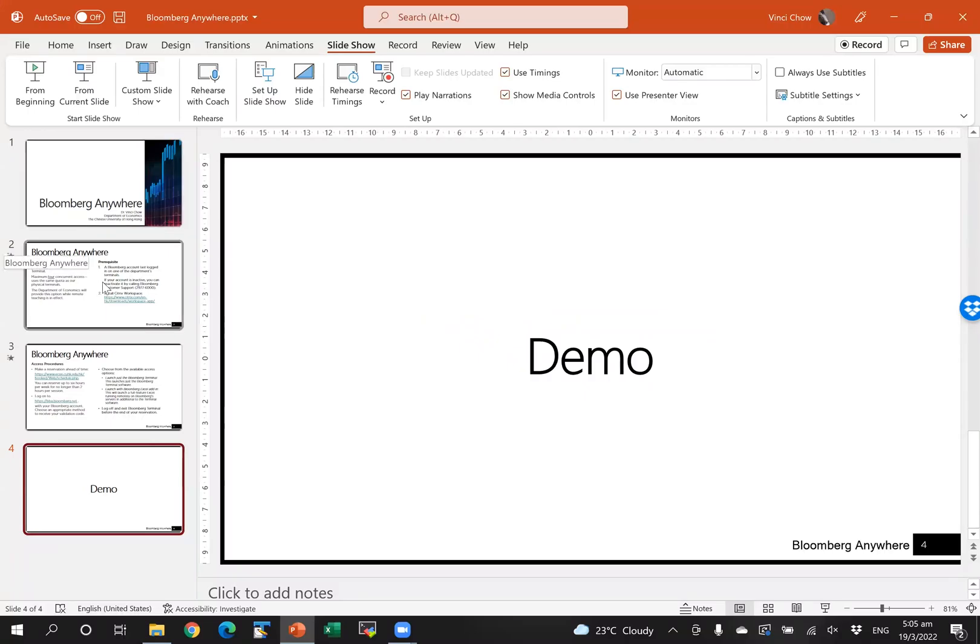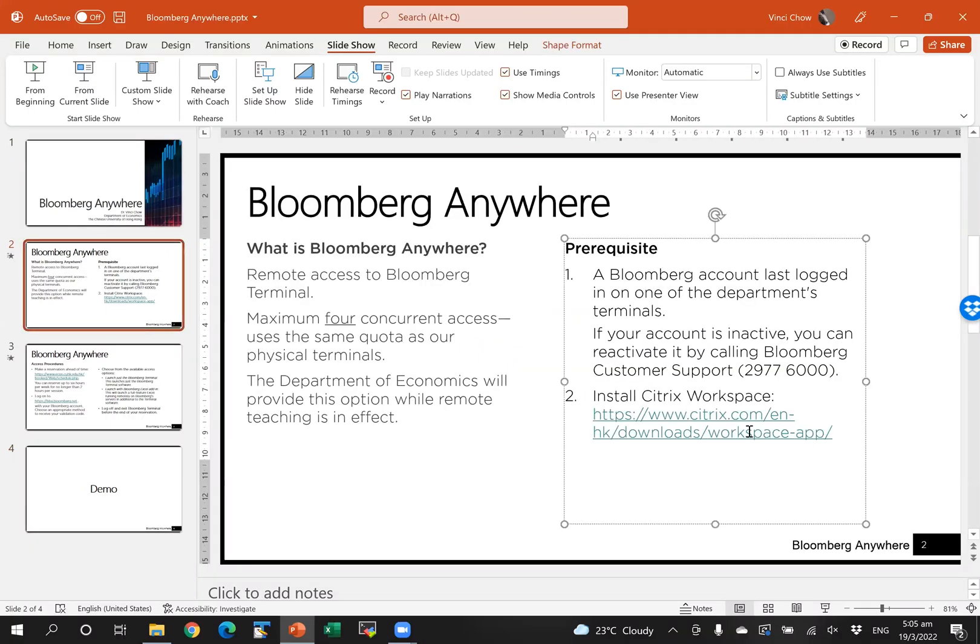Now, let us proceed to the demo. First, you will have to install Citrix Workplace.